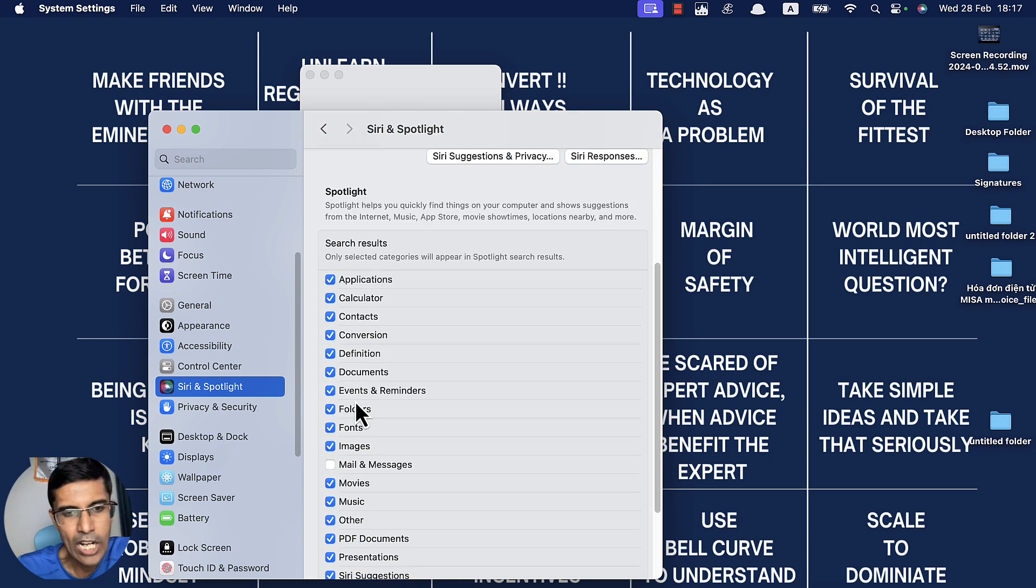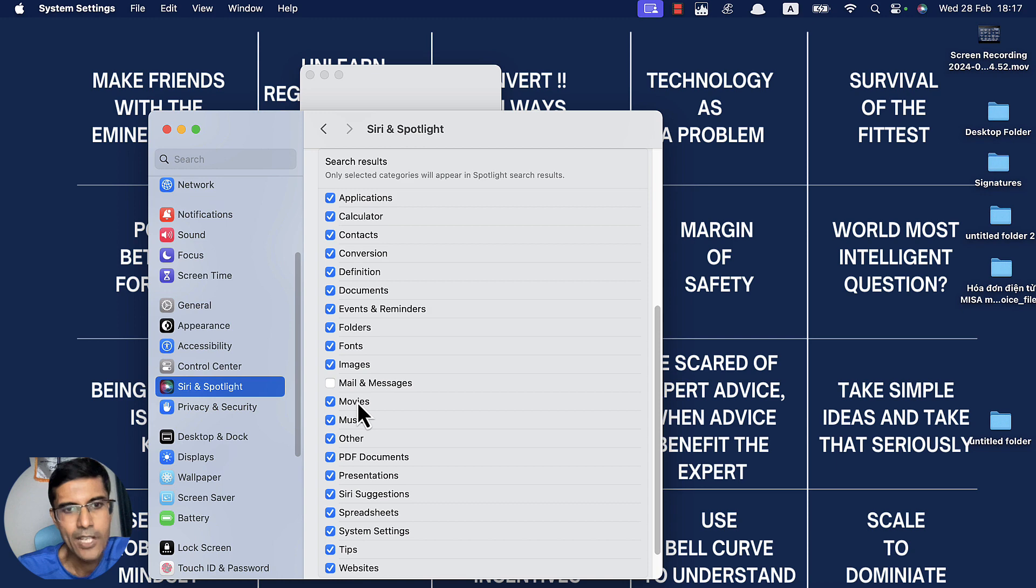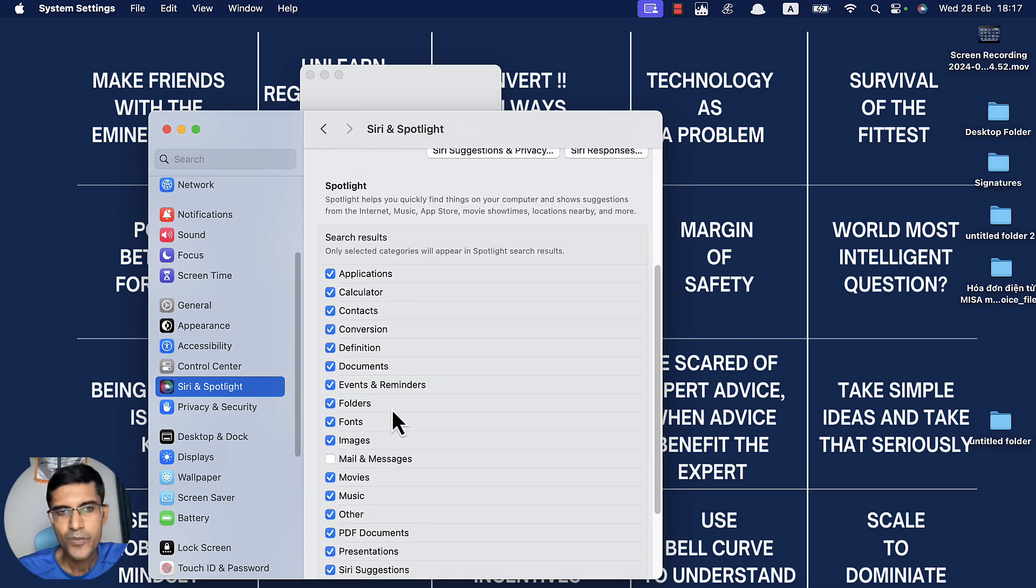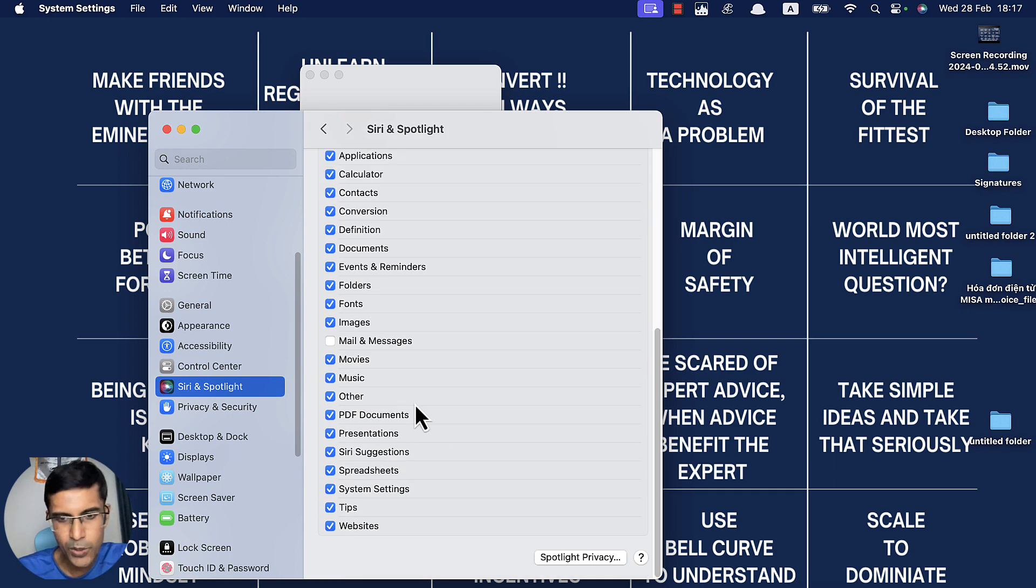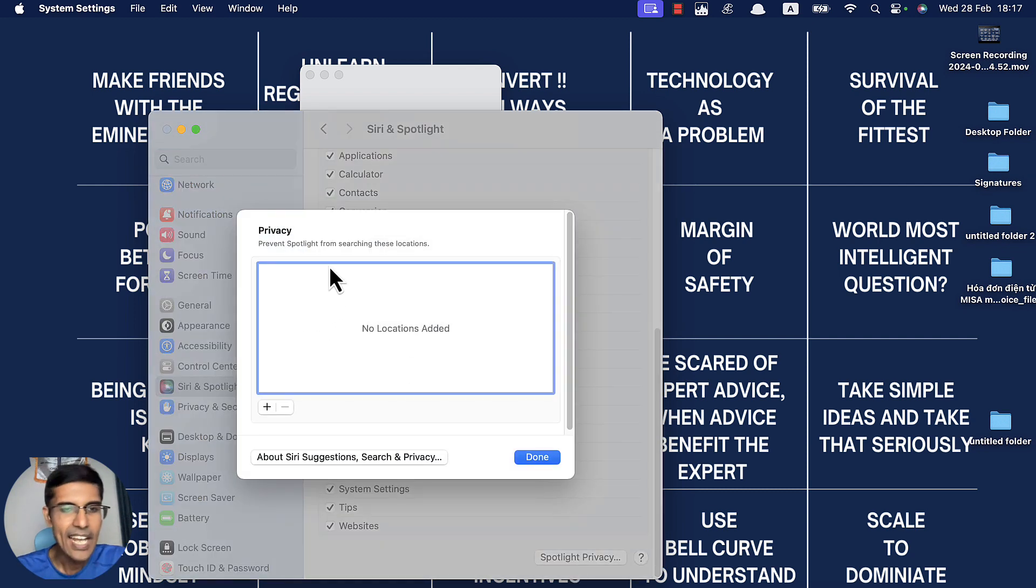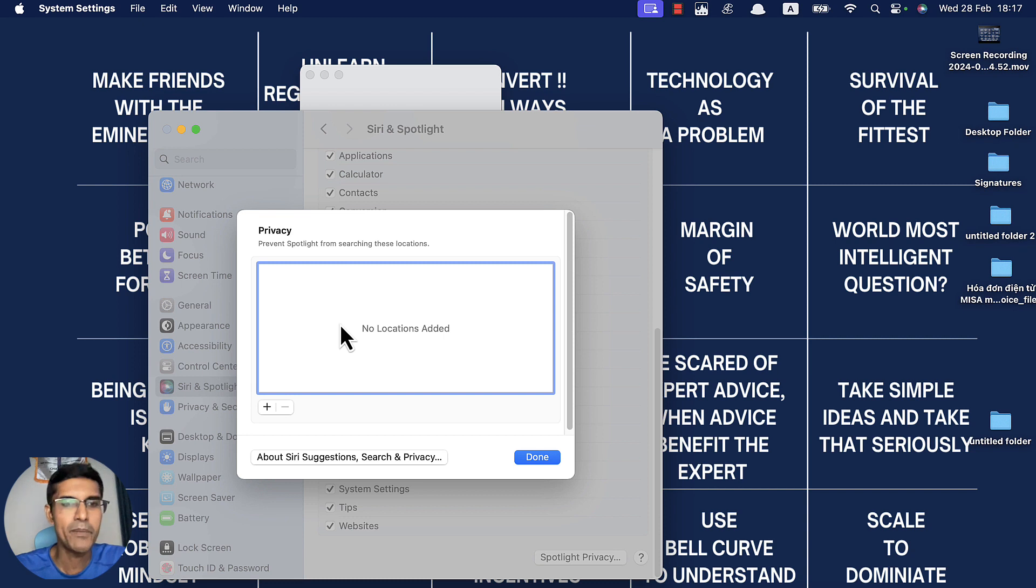These are all the things Spotlight is supposed to find by default. So what are we going to do? We're going to click Privacy and add folders that should not be covered.